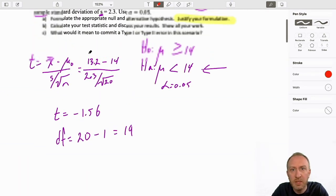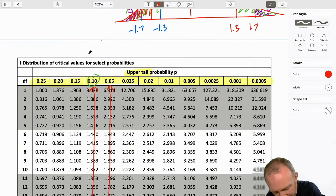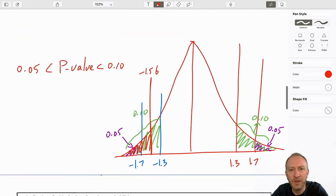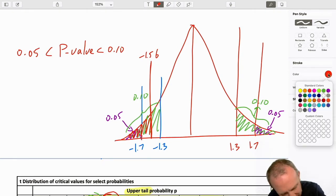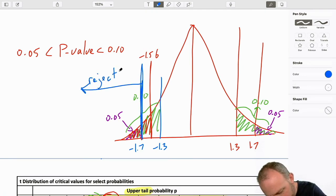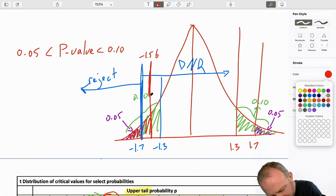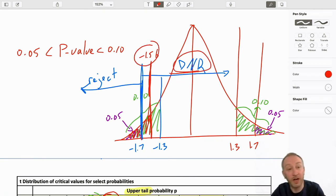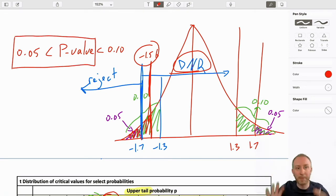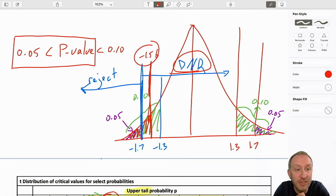For the critical value: we're doing this test at alpha equals 0.05. The critical value is 1.729. That defines the reject and do-not-reject regions. My test statistic of negative 1.56 is in the do-not-reject space. My p-value is also larger than alpha. I get consistent results using both approaches — we are unable to reject the null hypothesis.